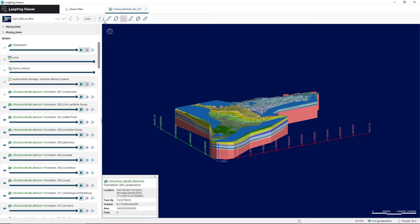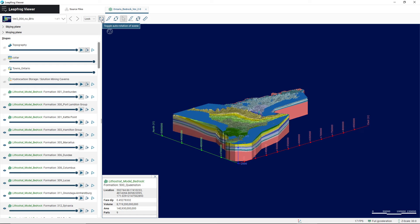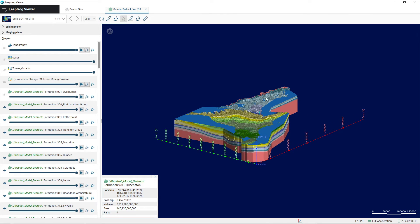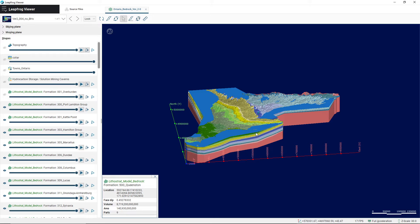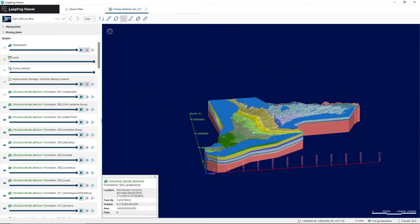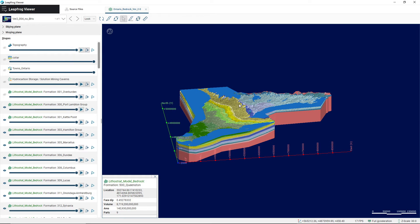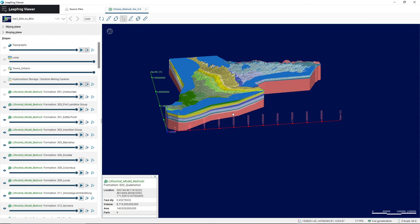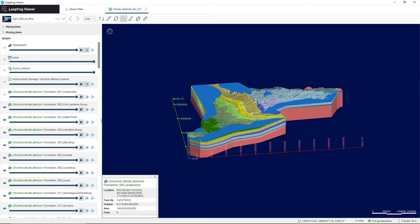You can also, just for fun, click the auto-rotate button and that'll rotate the model on its own. Finally, if you'd like to physically translate the model and move it around, you can use your left and right mouse buttons — hold them both down and drag the model wherever you'd like. You can also use your scroll wheel. Oftentimes scroll wheels are able to press in, so if you press in on your scroll wheel and hold it, you can drag around the model that way as well. I hope this was helpful to get you started with the LeapFrog Viewer and the 3D model of Ontario's Paleozoic Geology.